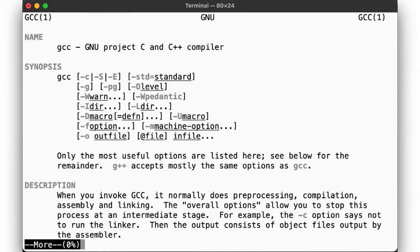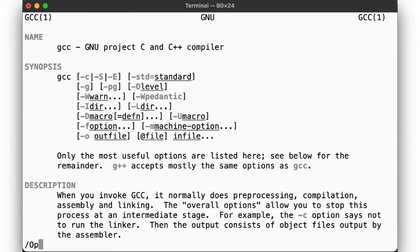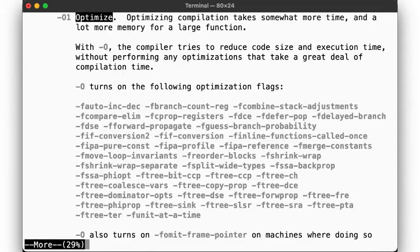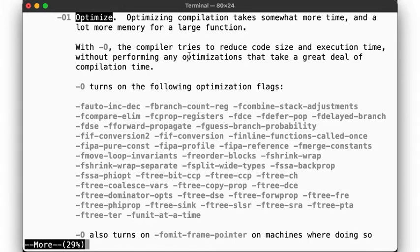But these calls to func1 really are rather pointless, aren't they? And didn't we say that our compiler might be able to optimize our code at this stage? Let's check the manual page once more. There.